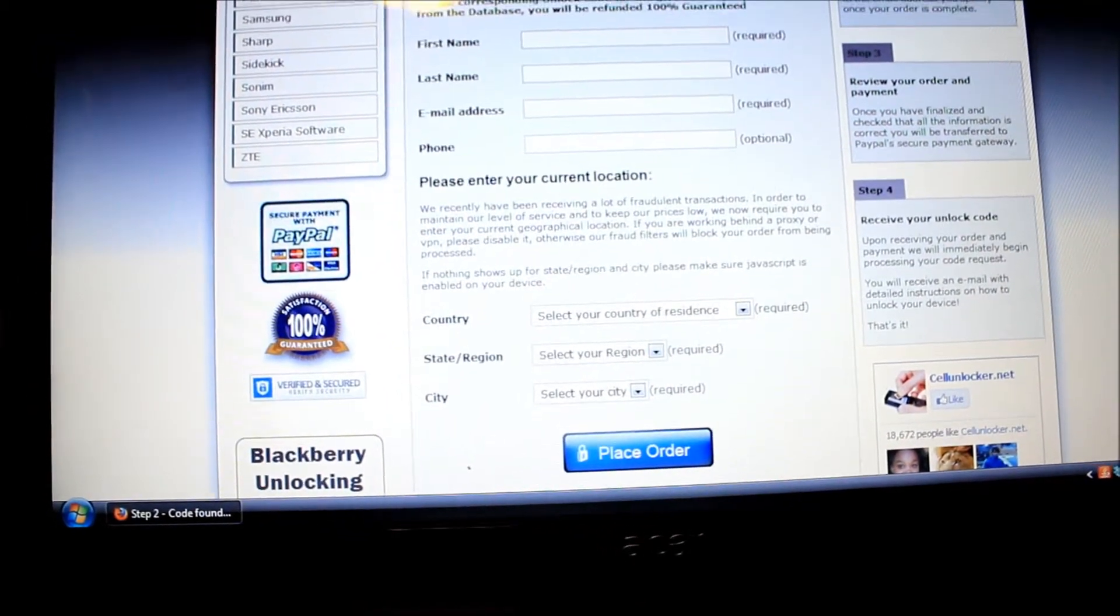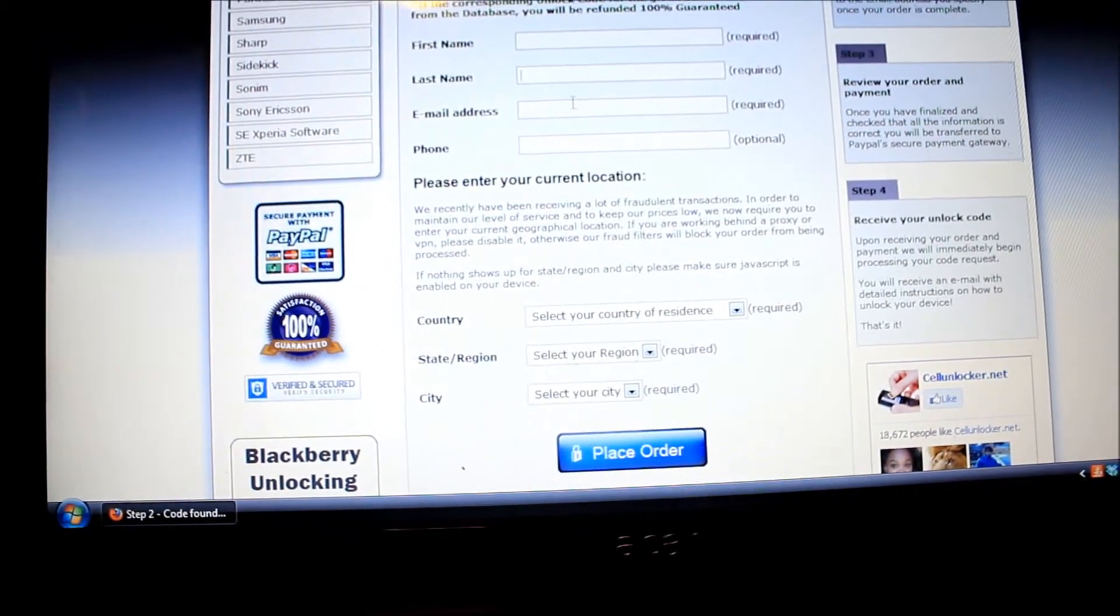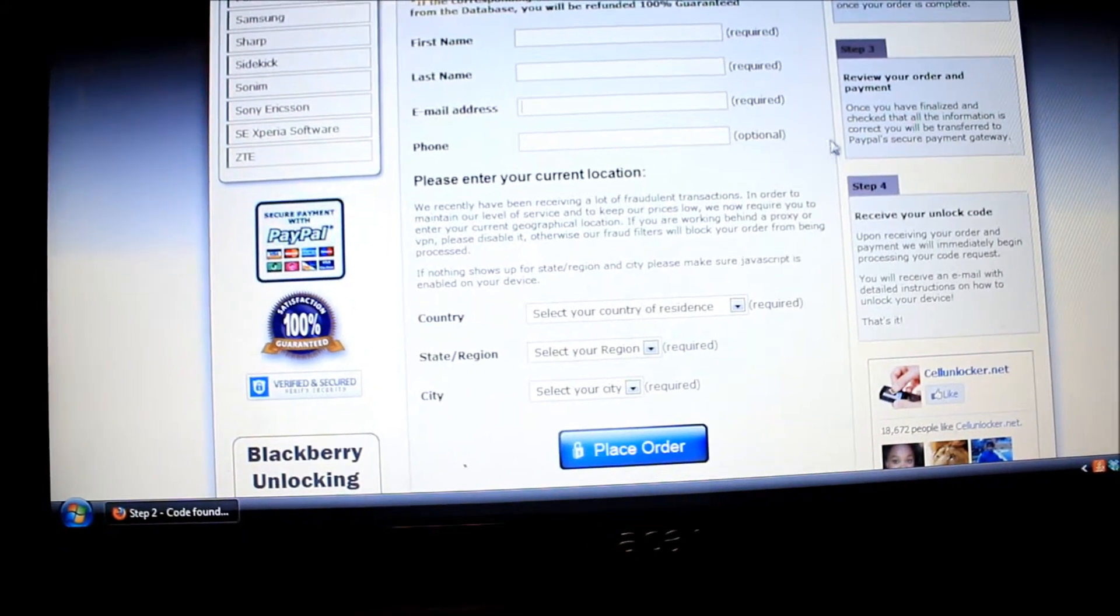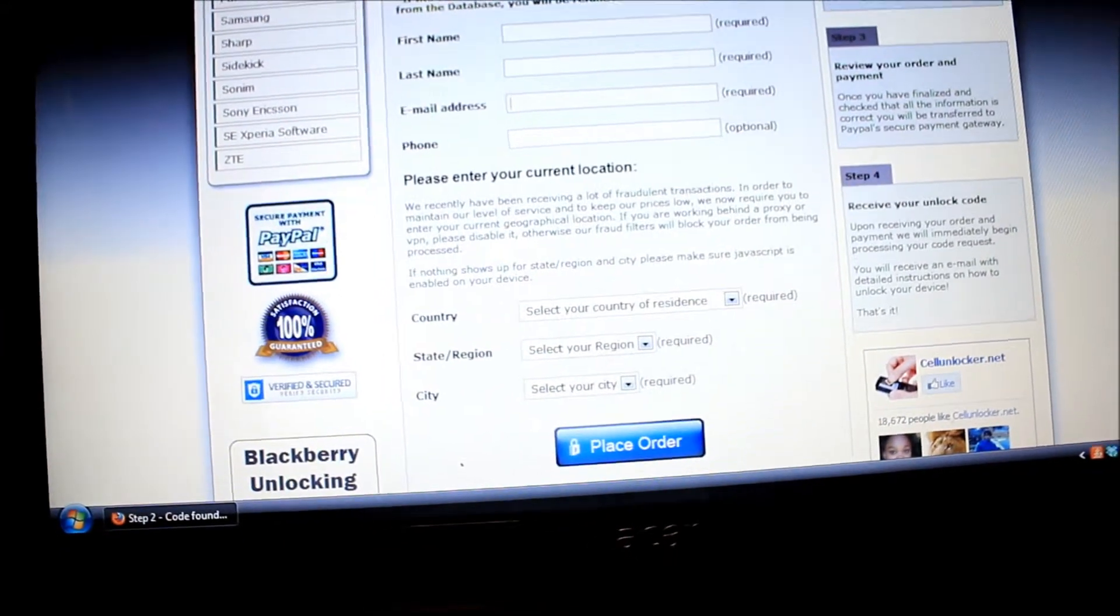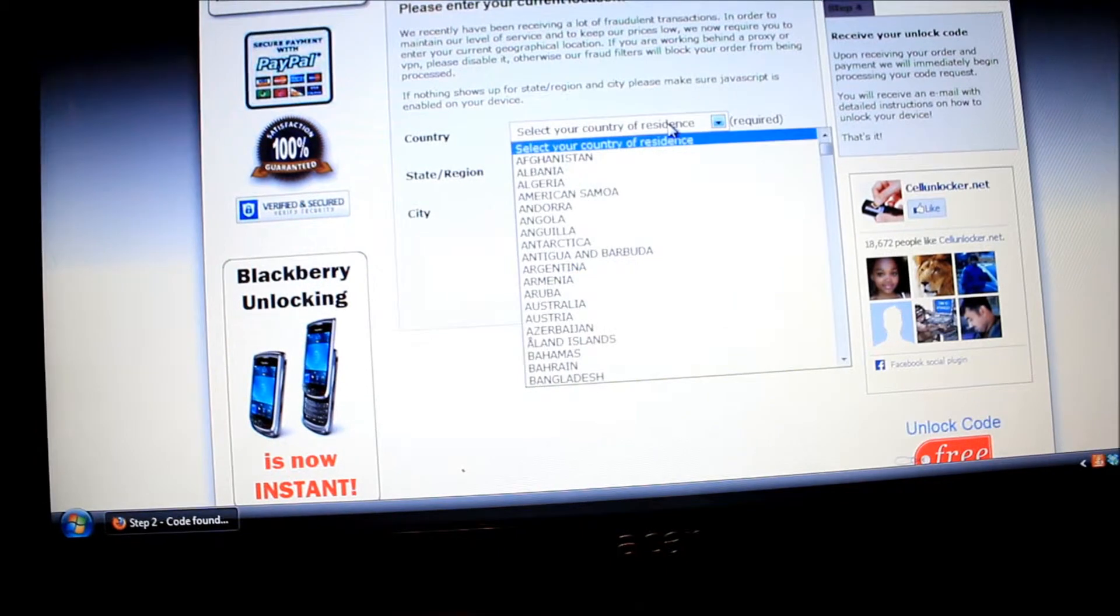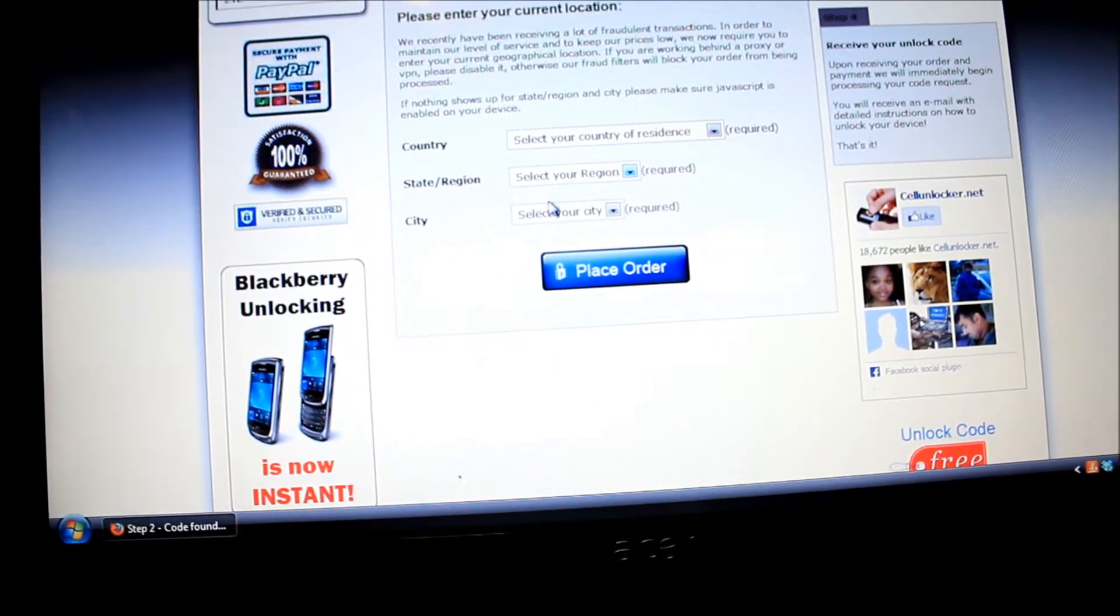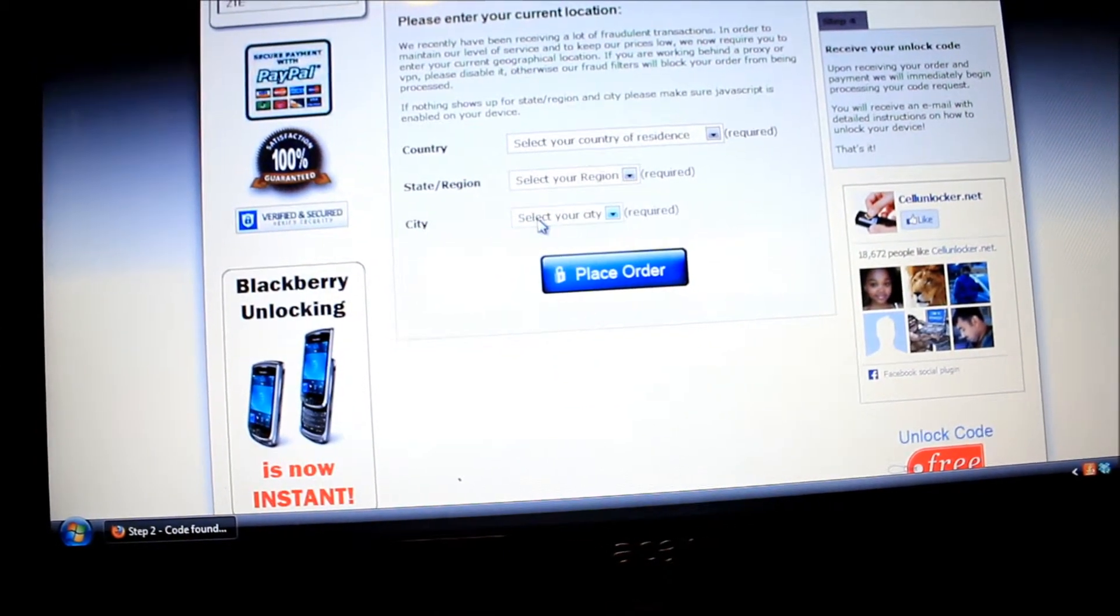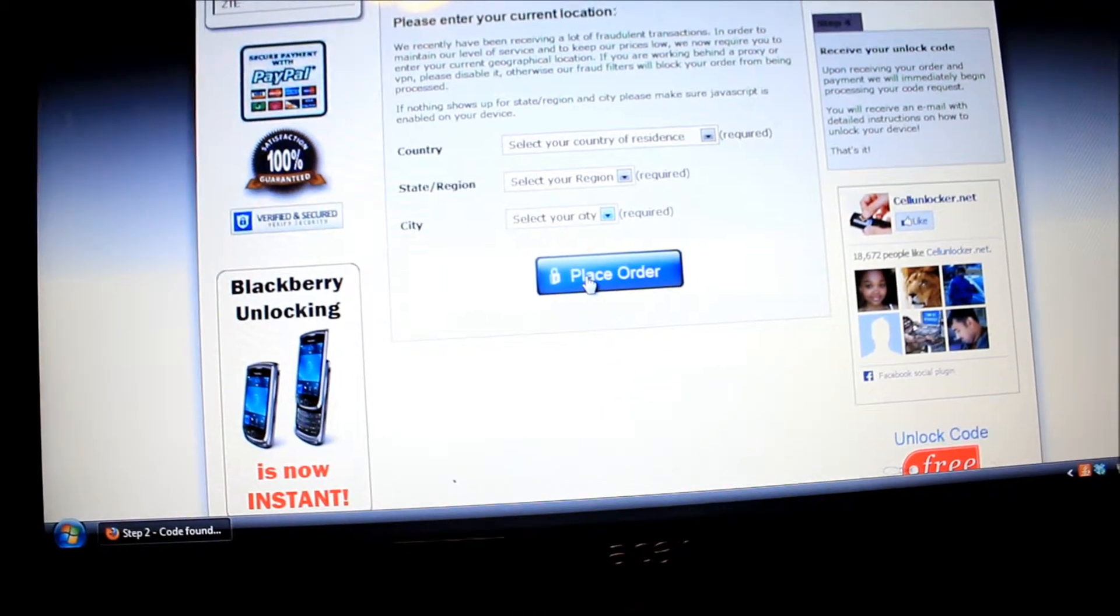I filled out my name, my last name, my email. You don't have to put in your phone. Filled out the country, the region, and the city, then I clicked place my order.